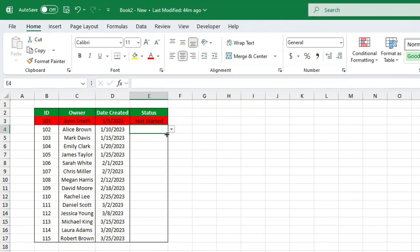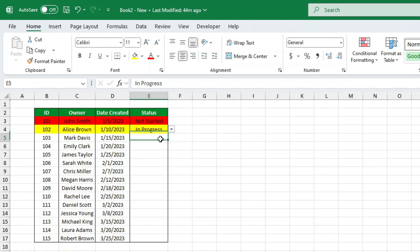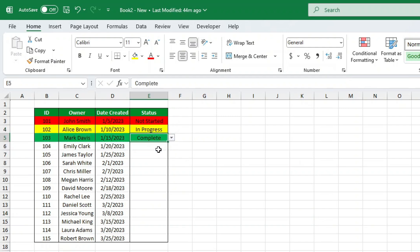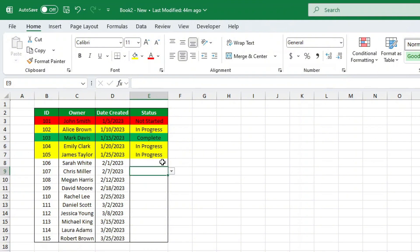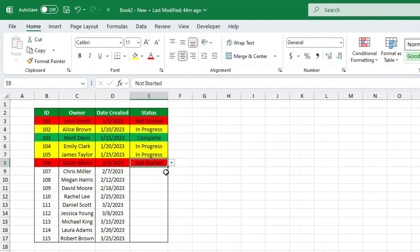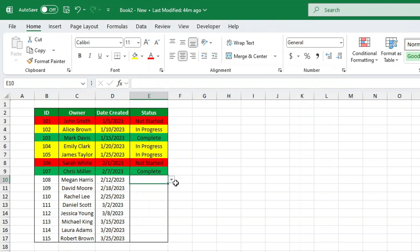Now, if you choose Complete, the row turns green. Just like that. Let's test everything to make sure it's working perfectly. Select different statuses from the drop-downs, and watch the rows update instantly with the correct colors. How cool is that?